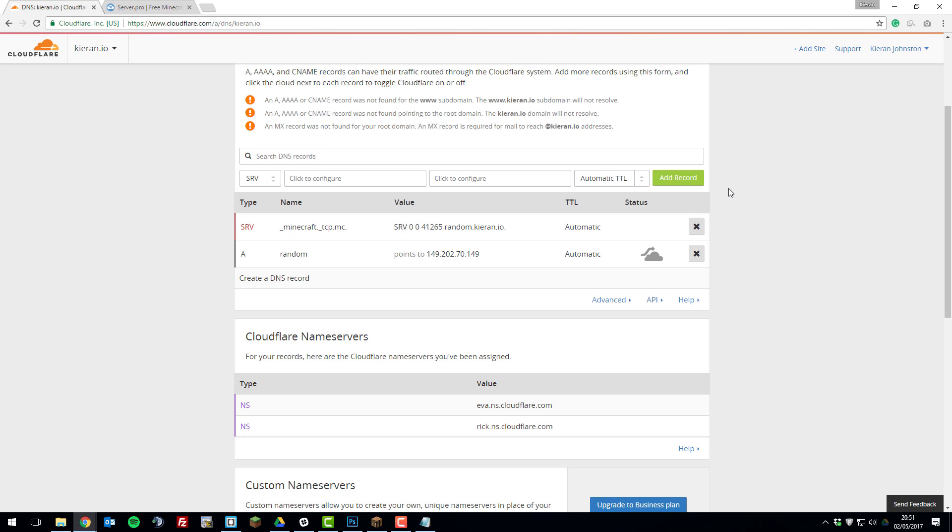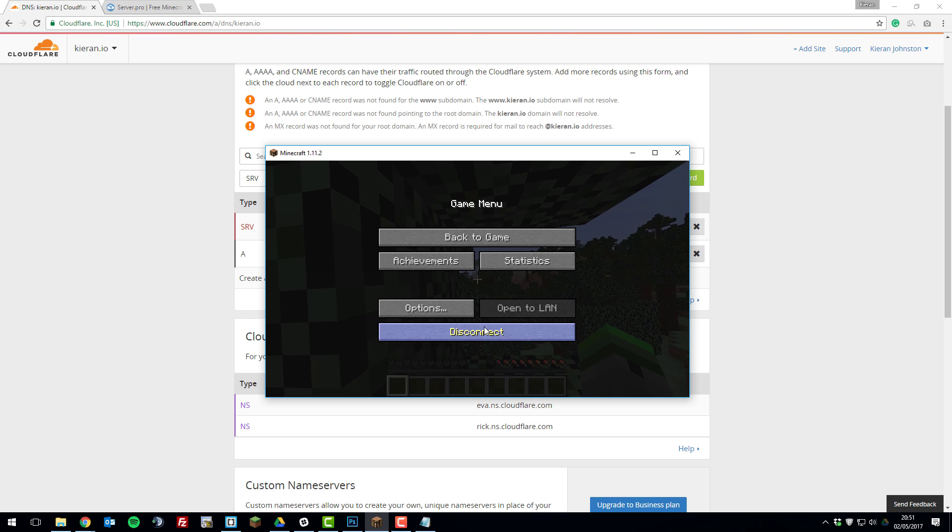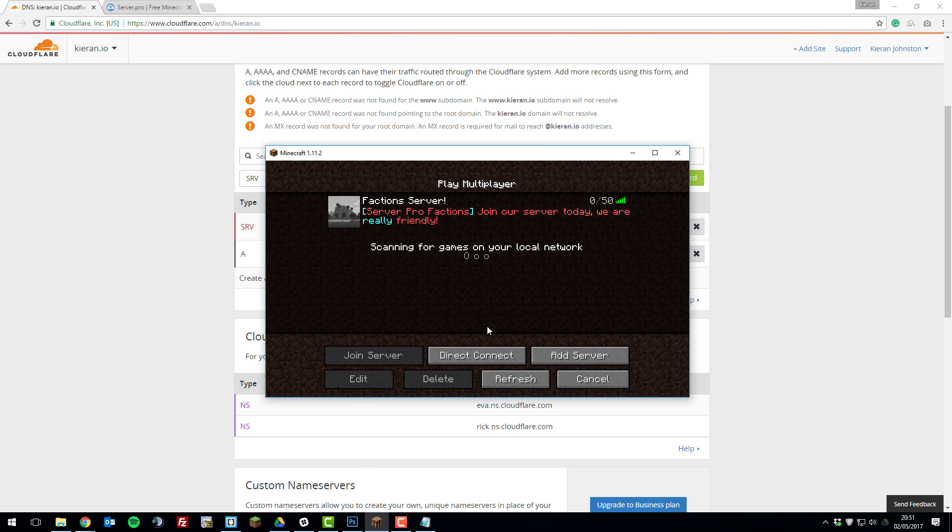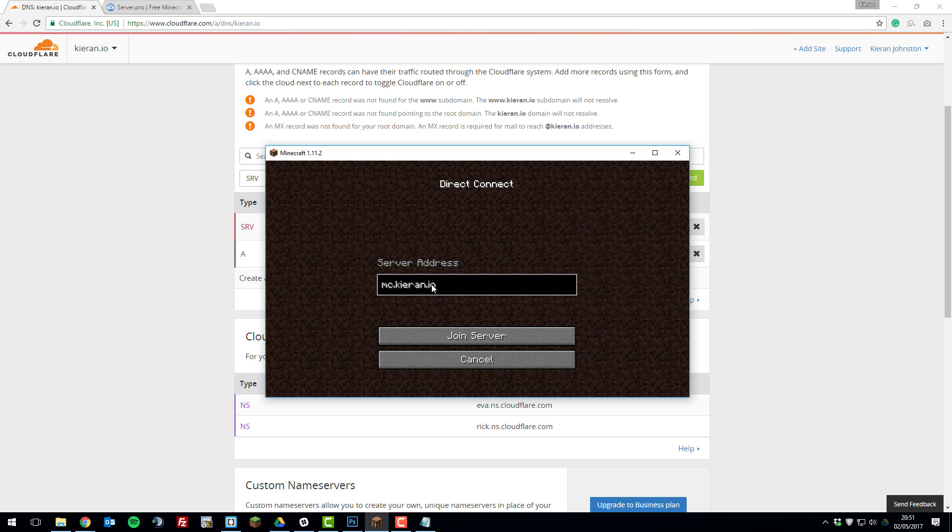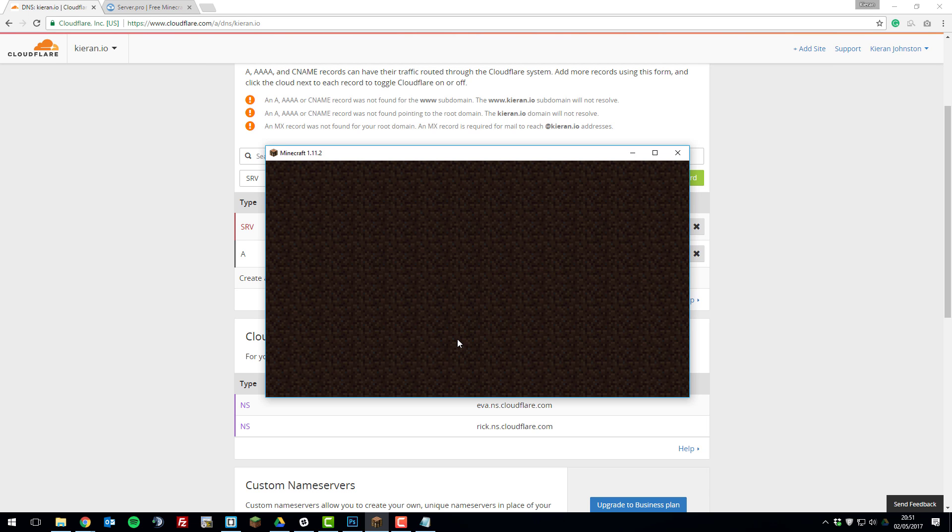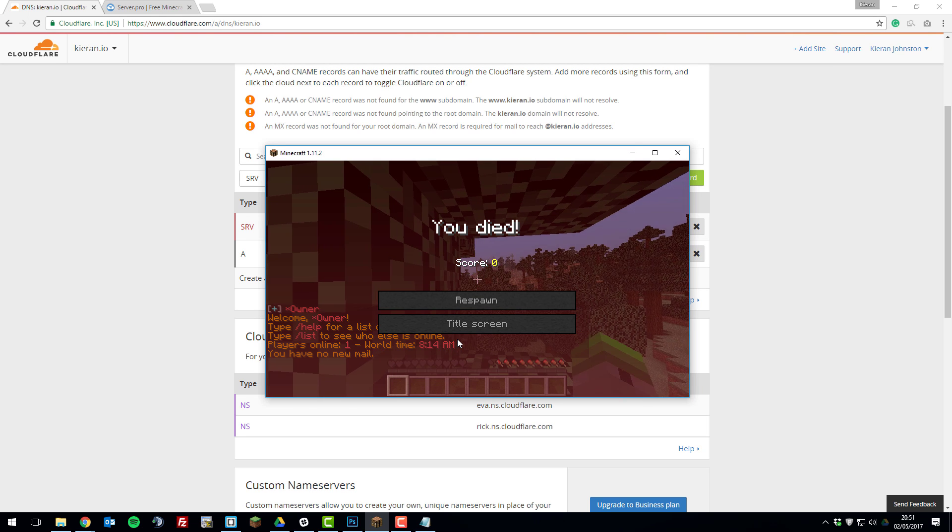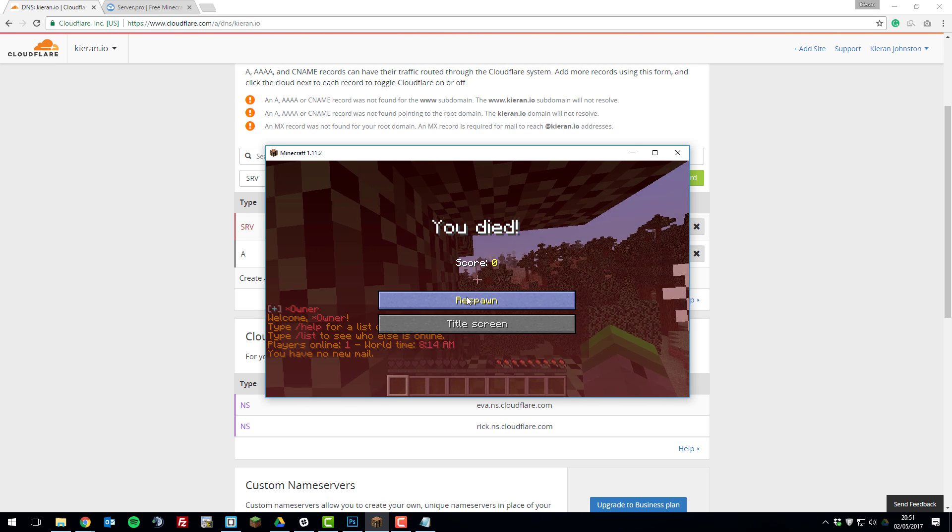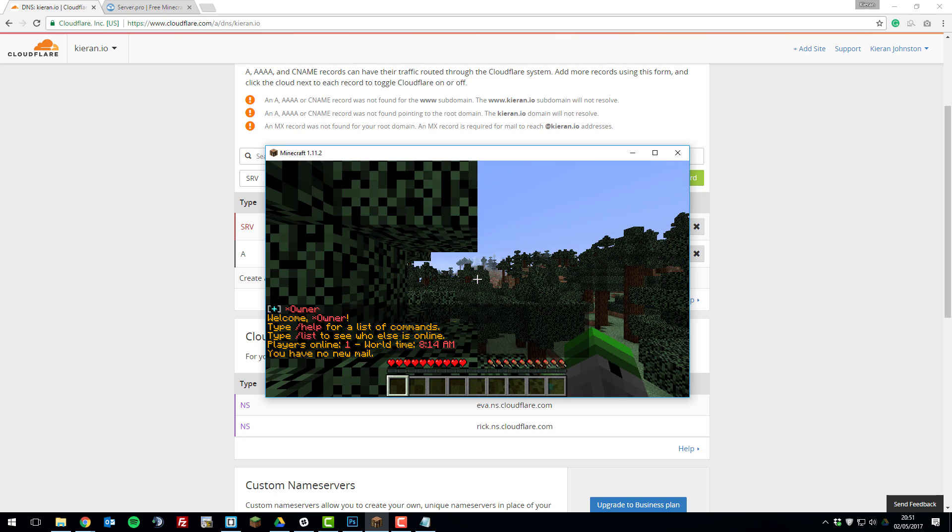And that's simply it. So we've set up an SRV record for our Minecraft server. So if we then go to Minecraft and just disconnect from the server. And then if you click direct connect enter your domain that you've just set up. So in this case it was mc.kiren.io. And then click join server. You should be able to join your server without any problems.